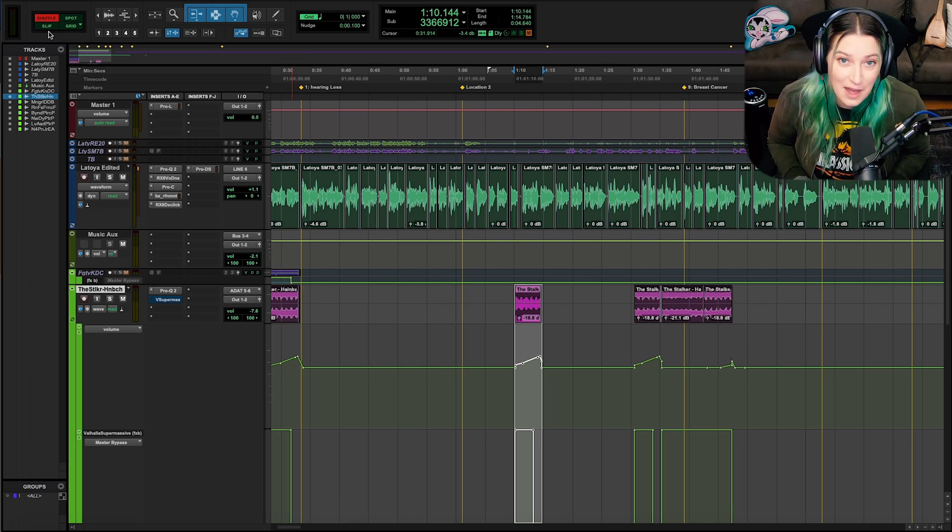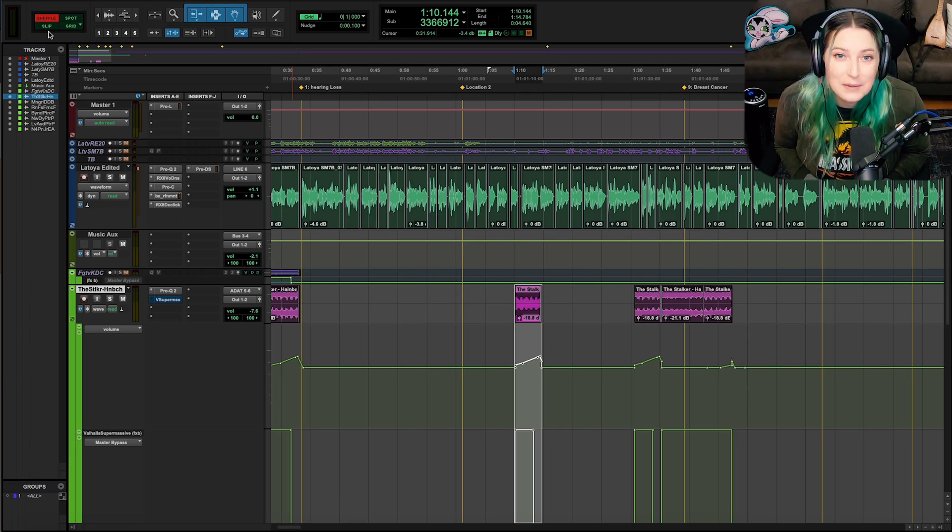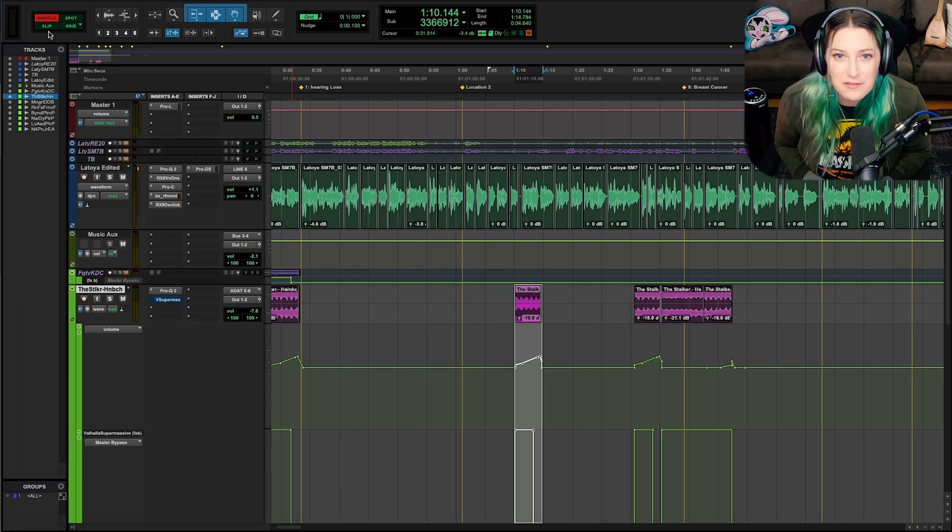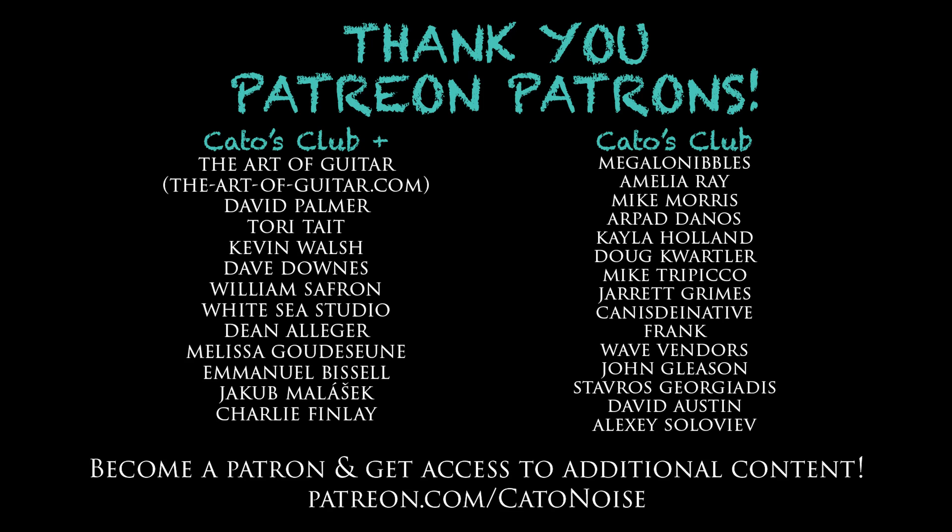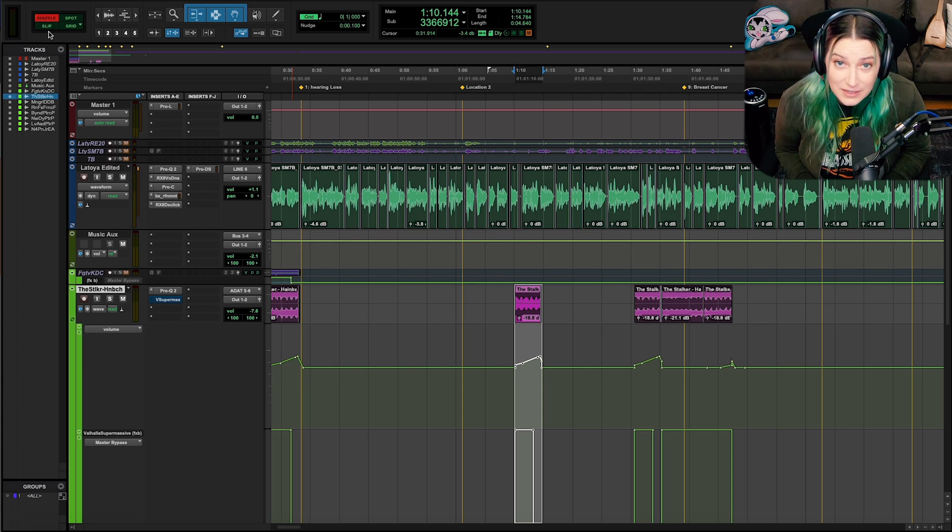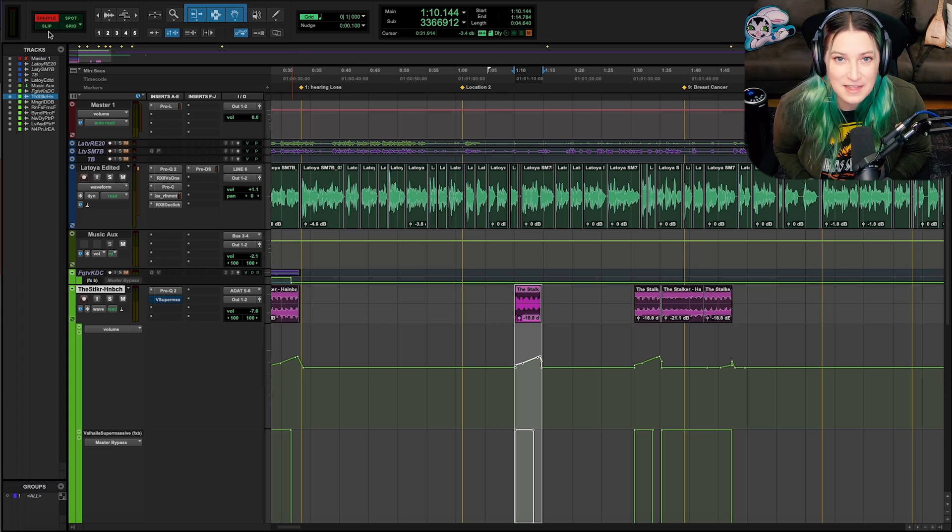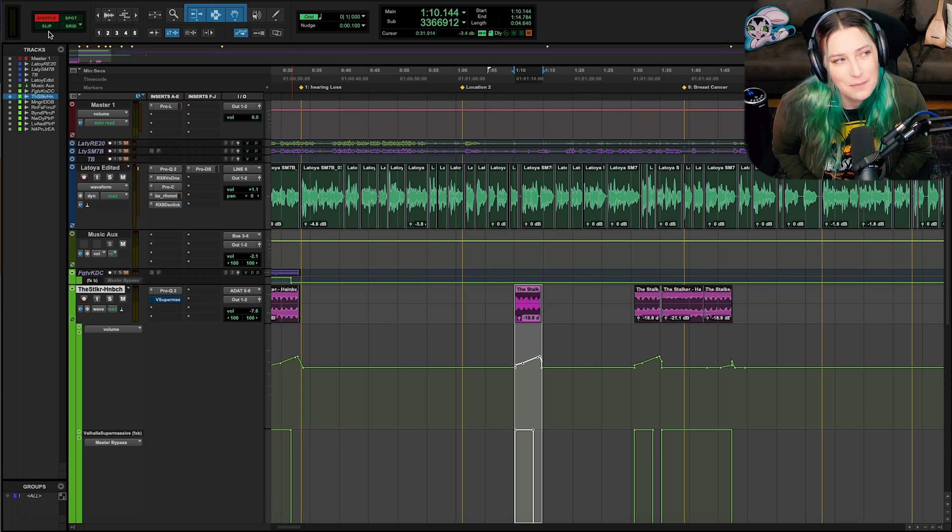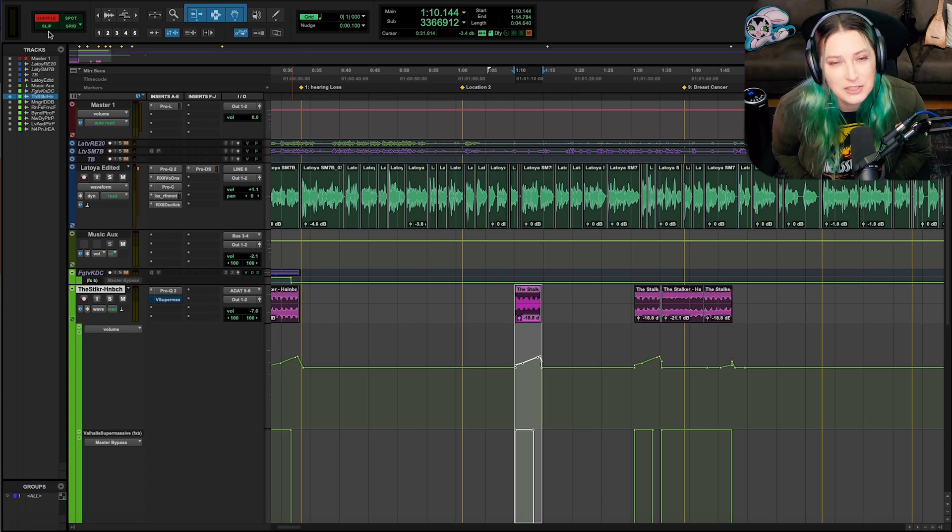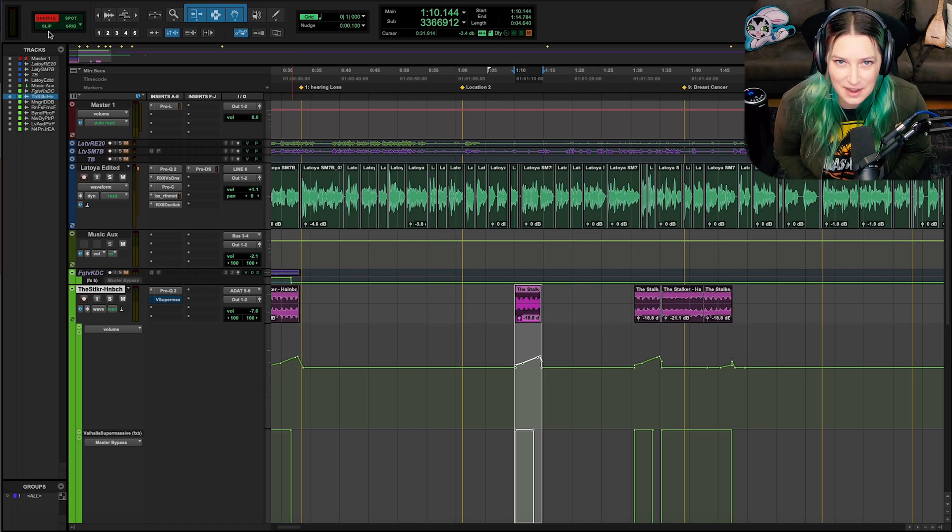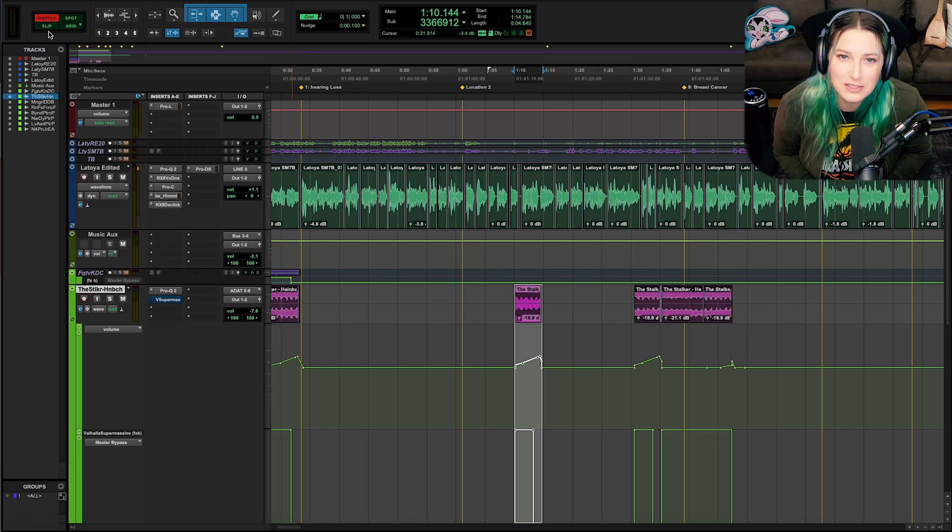As always, like, comment, subscribe, hit the notification bell. I'd appreciate all of that stuff. I have a Patreon, it's patreon.com slash kato noise. And my patrons help support this channel. They help me continue to make these videos. I really appreciate it. Thank you to all my patrons. I come out with new videos every Wednesday. And thank you so much for watching.